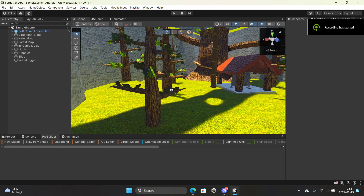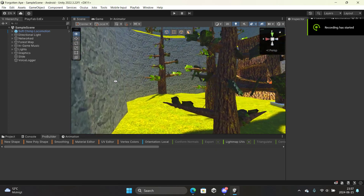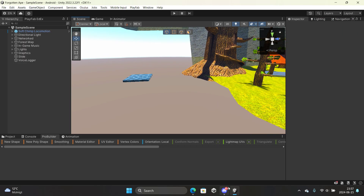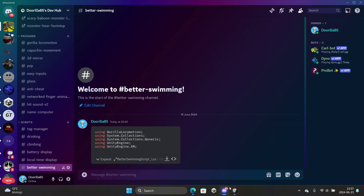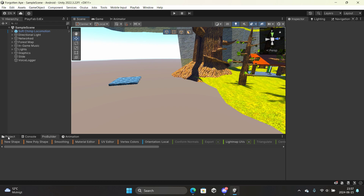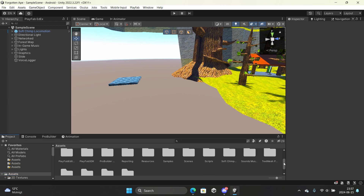Hello guys, today I will show you how to add swimming to your Gorilla Tag fan game. First, what you want to do is head over to my Discord link in the description. You want to download the better swimming script. After you download it, you want to drag it into Unity — I have it in my scripts folder, you can drag it wherever you want.